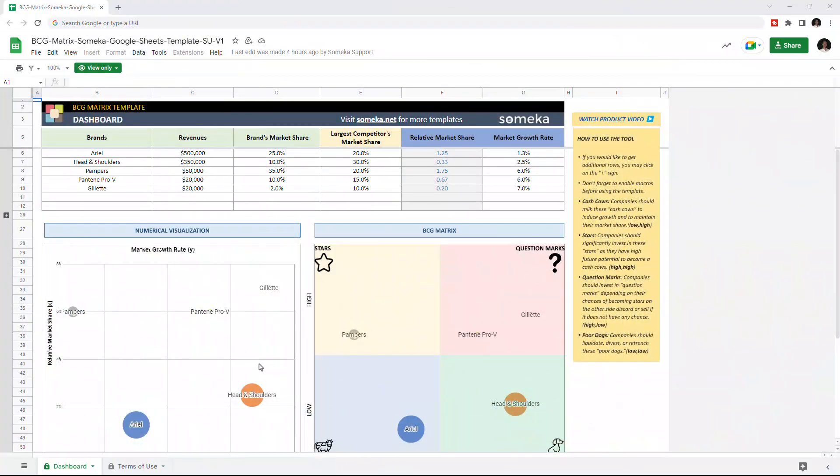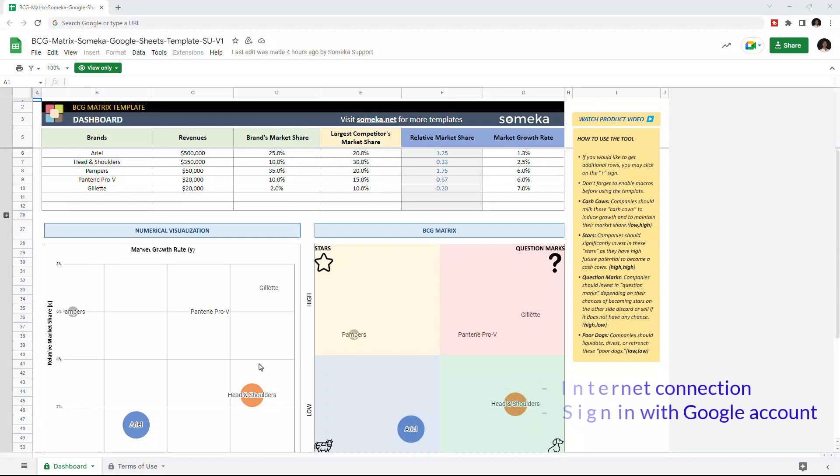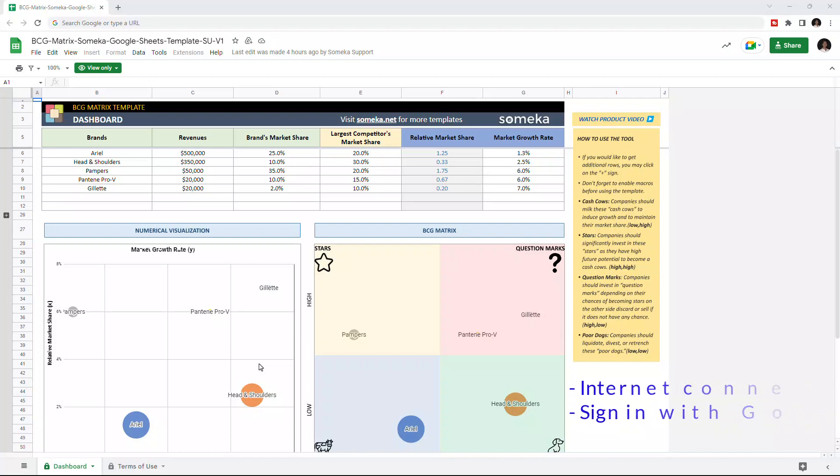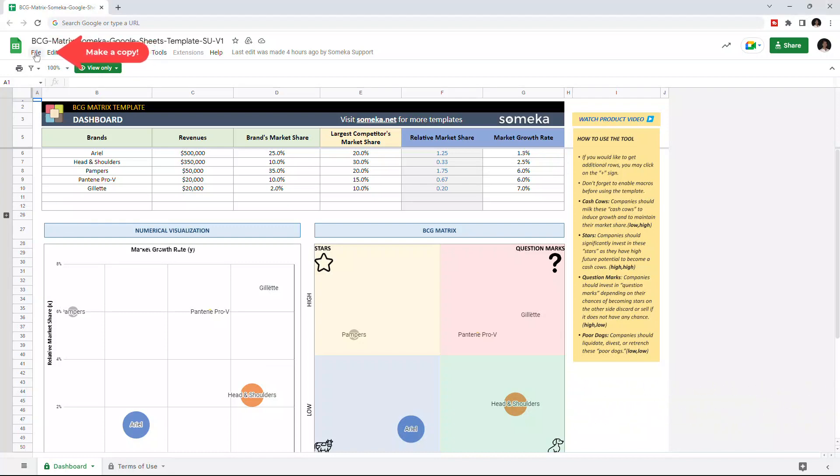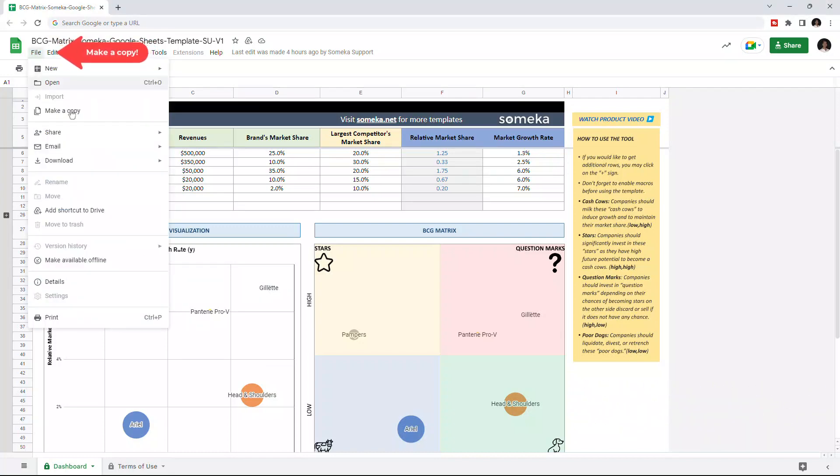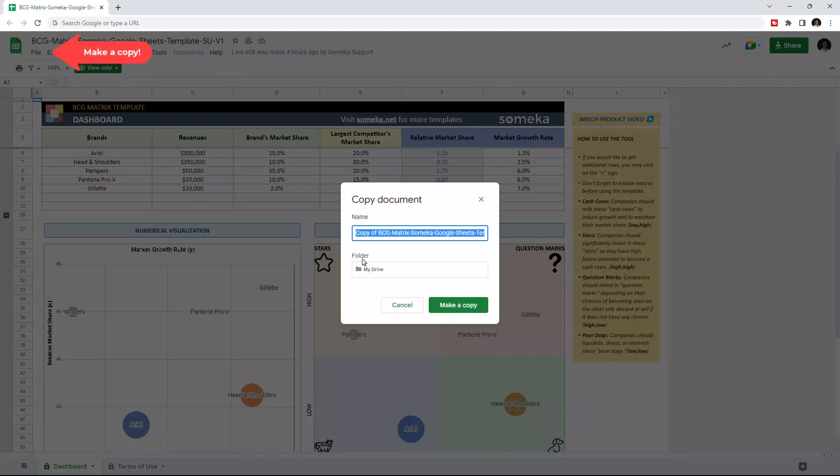Hello and welcome to BCGmetrics template for Google Sheets. To use the template, make sure you're online and signed in with your Google account. Then you have to make a copy of this file. Just go to File, then click on Make a Copy.